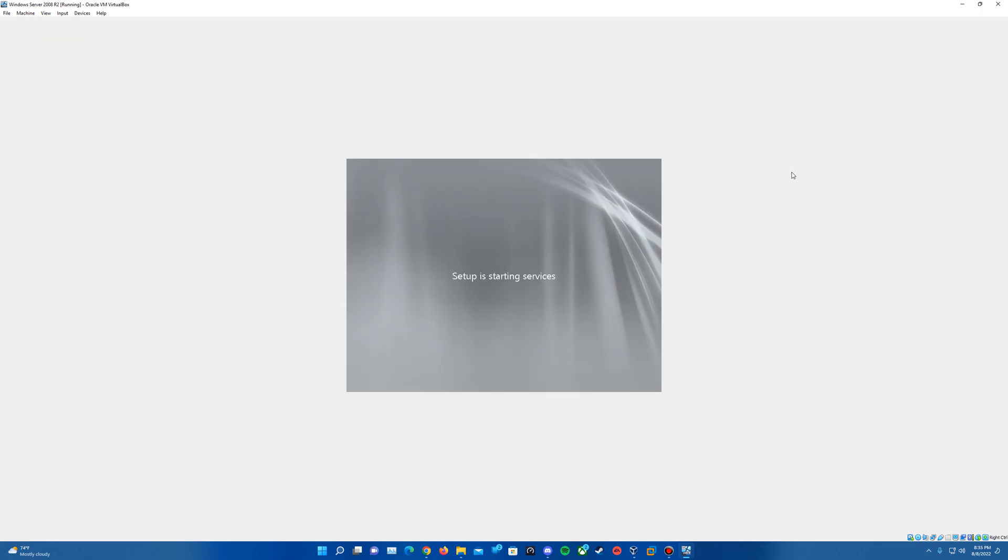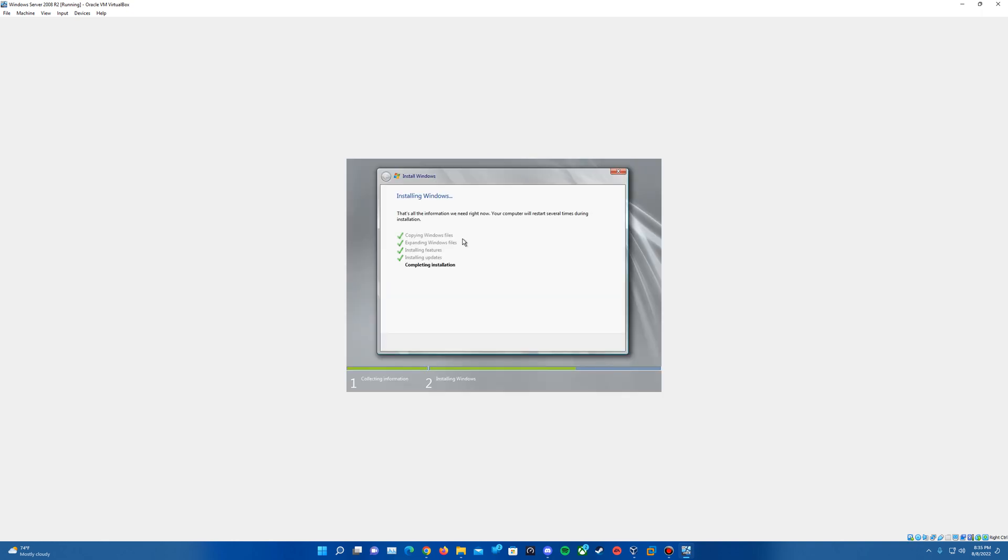And then it should hit another restart point and it will get us to the operating system. So here you see it says set up as starting services and then it will come up with the window where it was before on the completing installation step. So let this run through again here and then should get close to the end on the bar down in the bottom. And so we'll go ahead and let this run through. And then I will be back with you guys once we hit our next restart point.